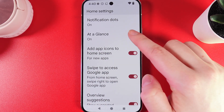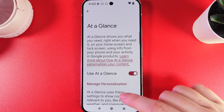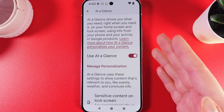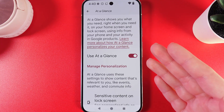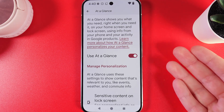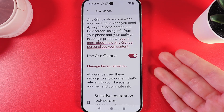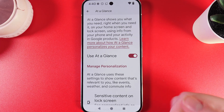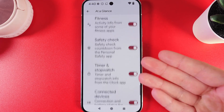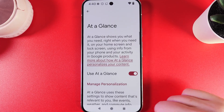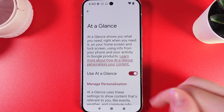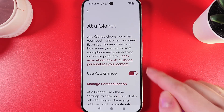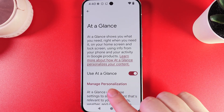By clicking on this settings icon, you'll be able to see what this feature does. Basically, it's just collecting information that you give permission to collect and then showing you some helpful resources that you may need at the moment. Here, you can see a lot of settings and also descriptions of this feature. To disable this feature, we would need to click on the slider which says Use At a Glance.